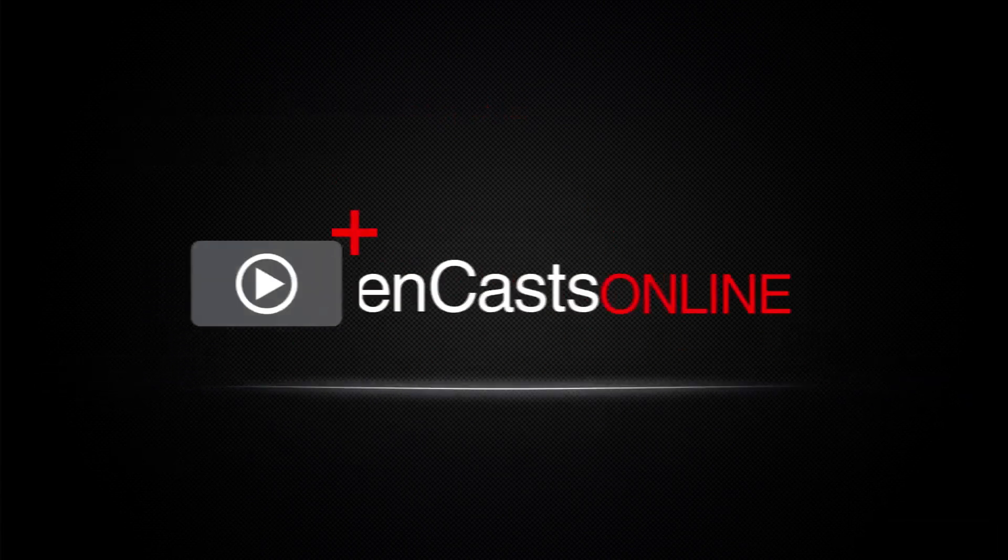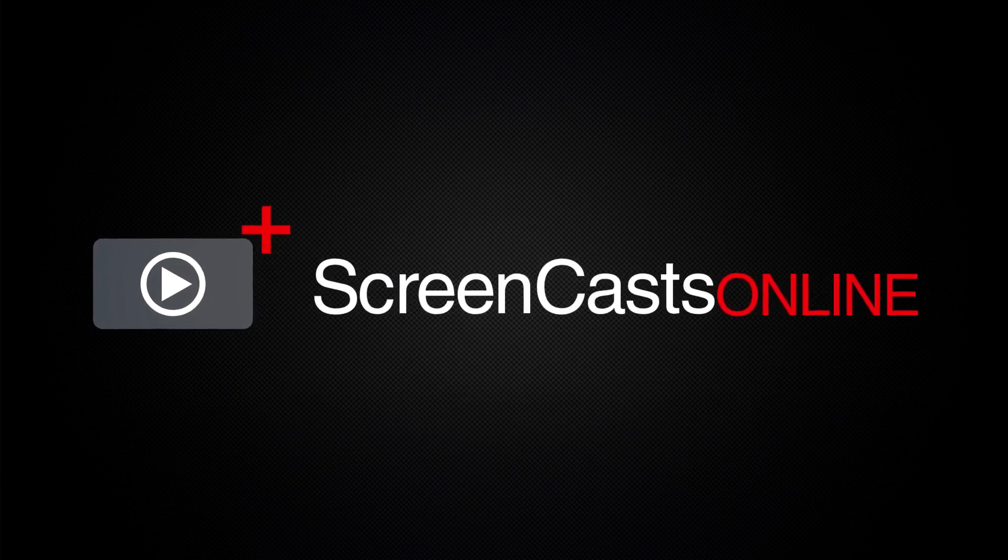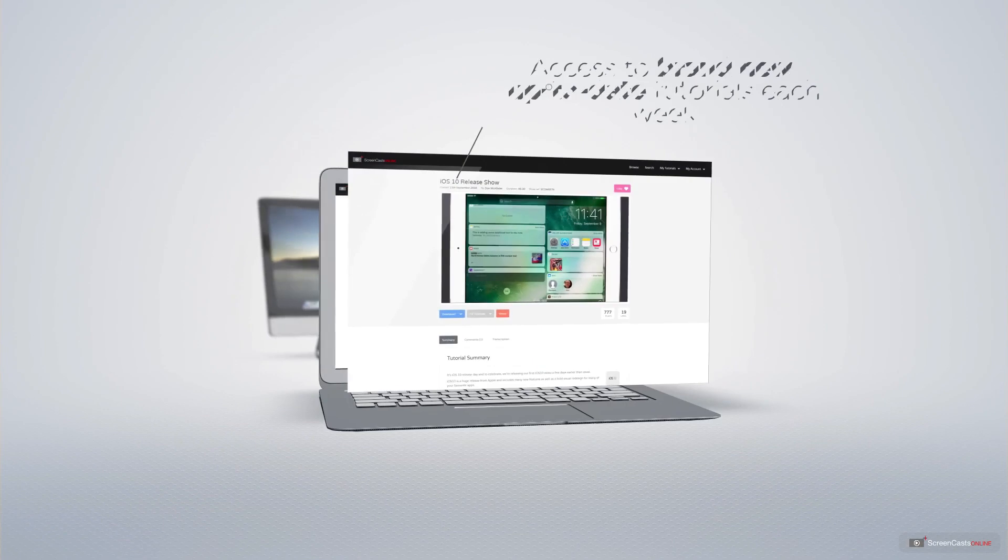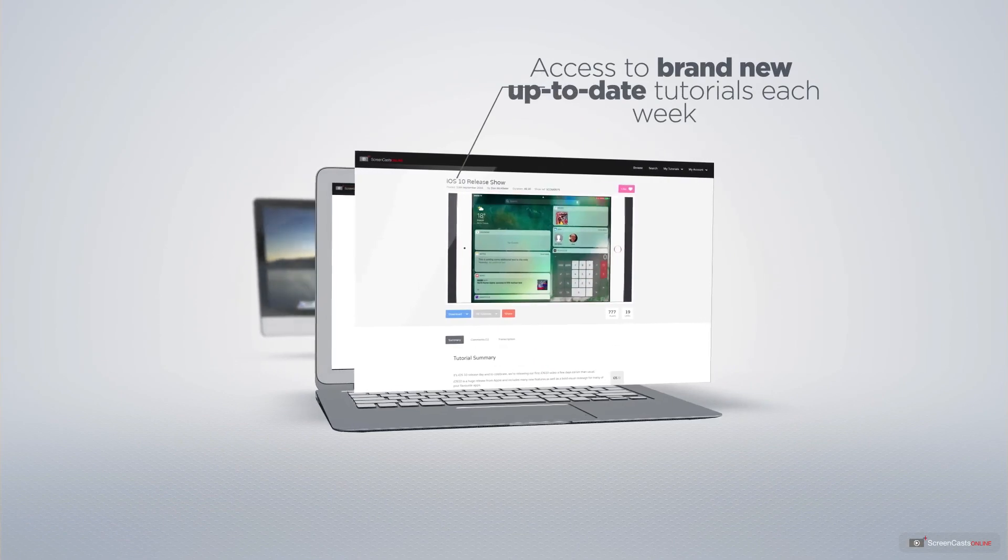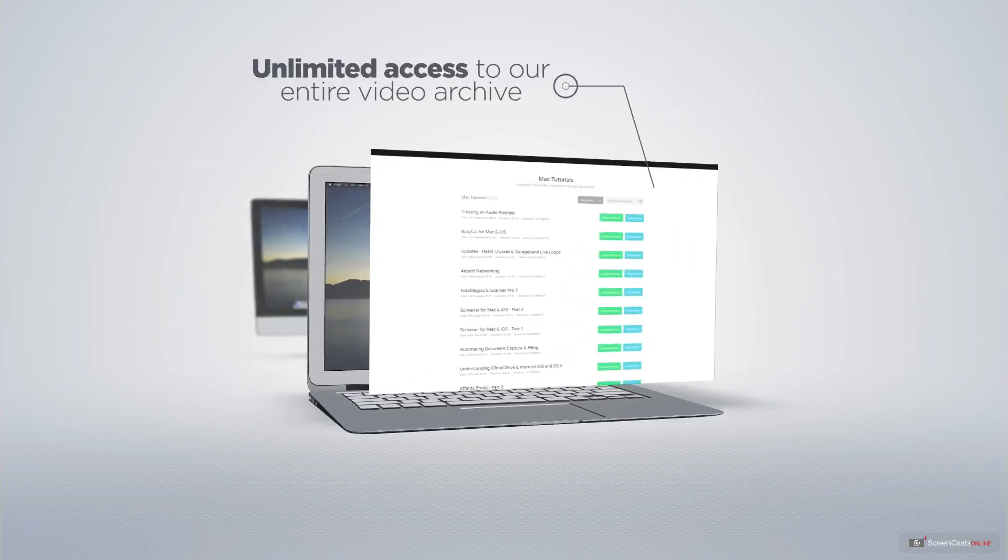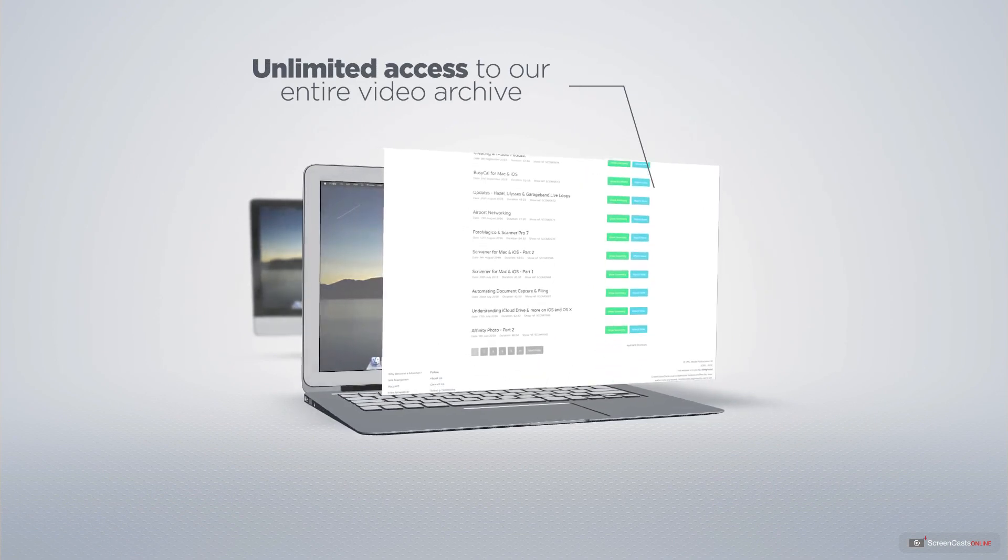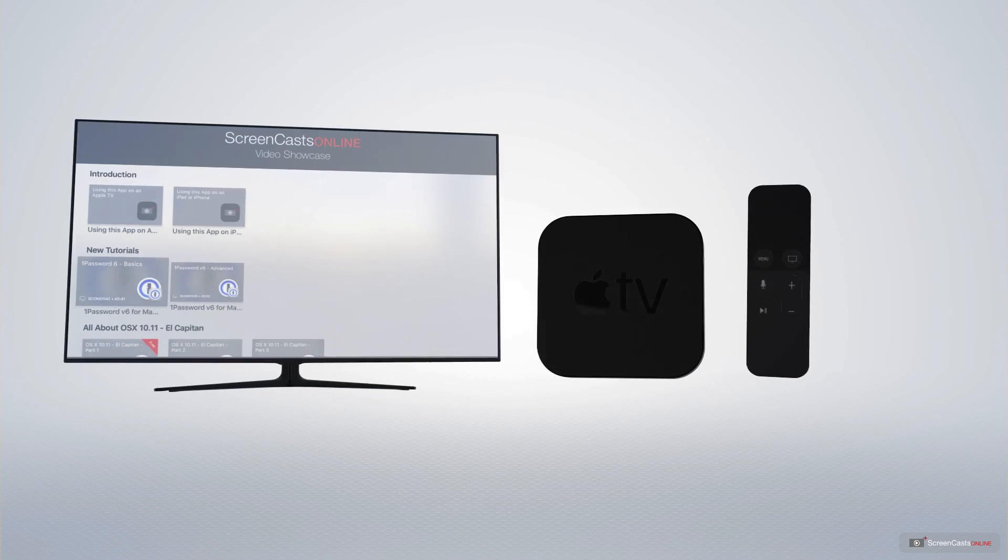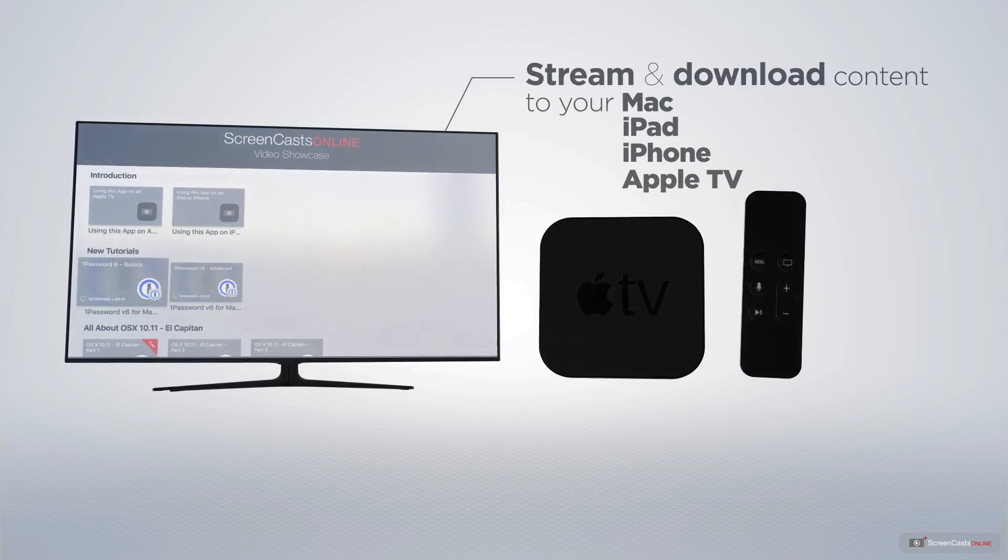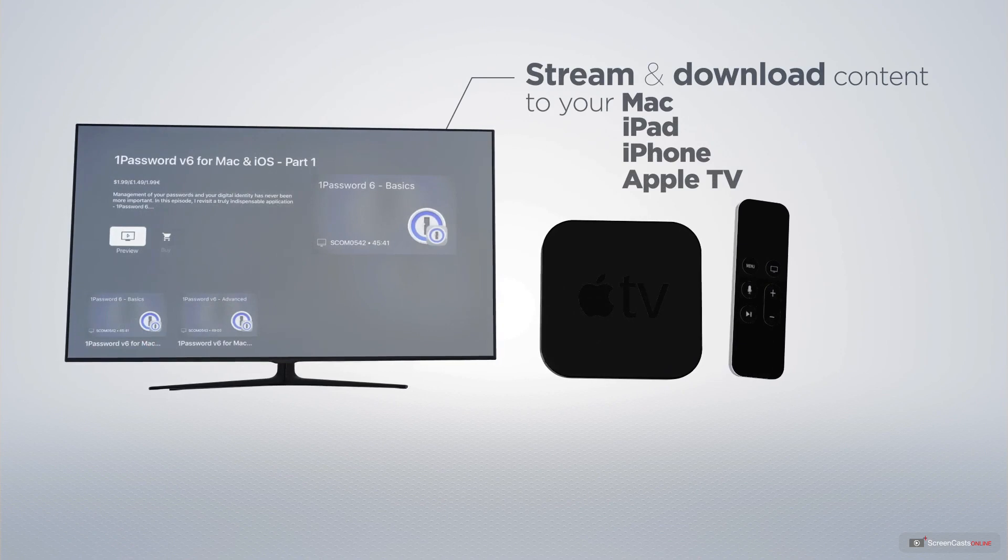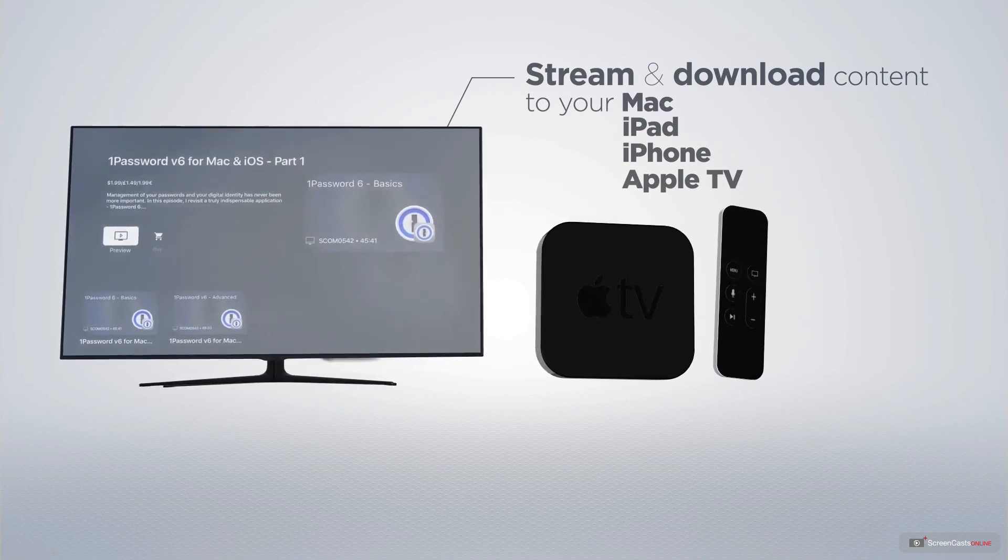ScreenCastsOnline is your premium source of Apple related video tutorials. All of our members get access to brand new up-to-date tutorials each week as well as unlimited access to our entire video archive full of Mac and iOS related tutorials. You can stream and download all of our videos on your Mac, iPad and iPhone, and even your Apple TV using the members only ScreenCastsOnline Apple TV app.